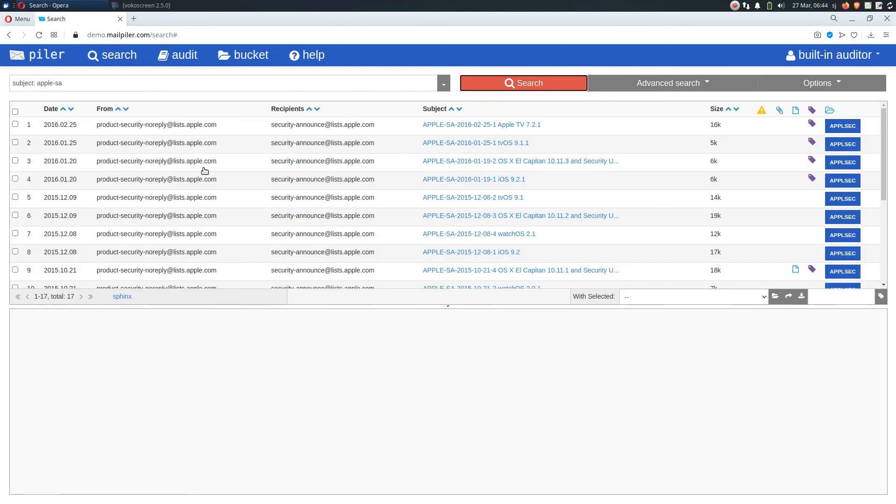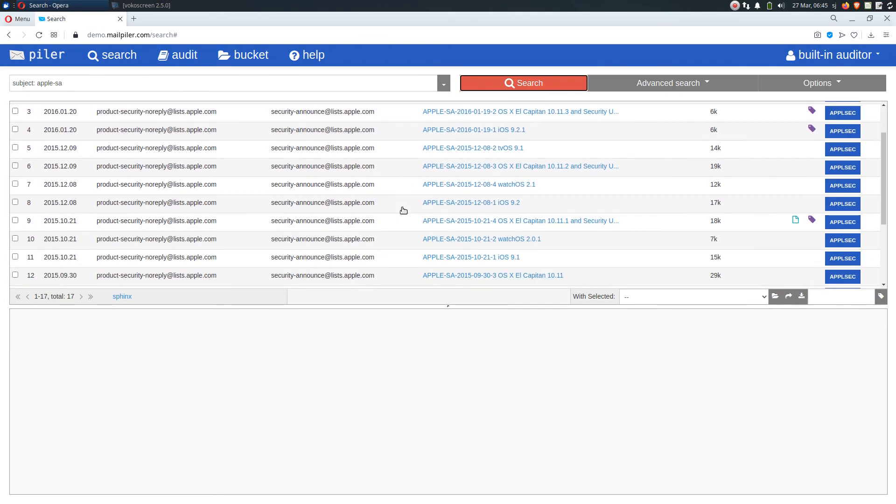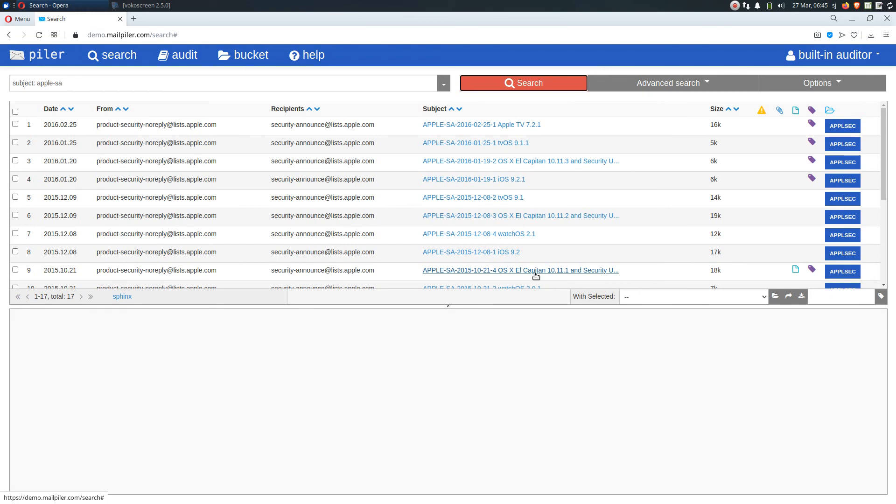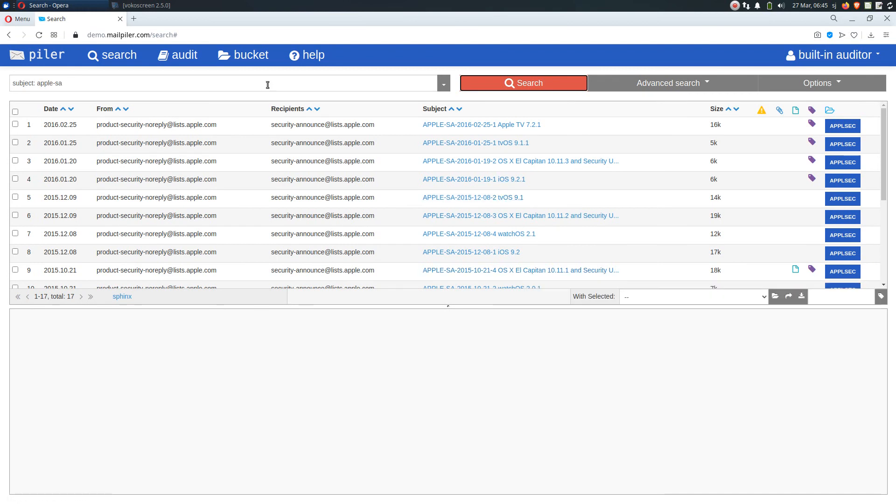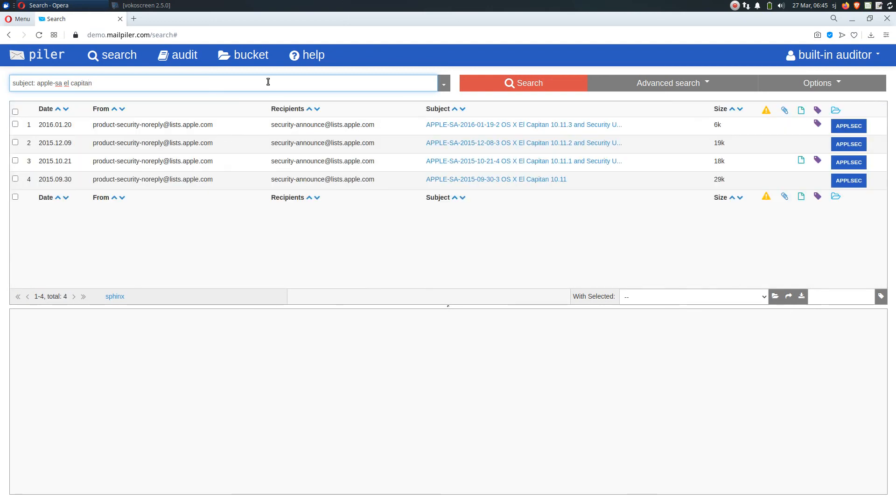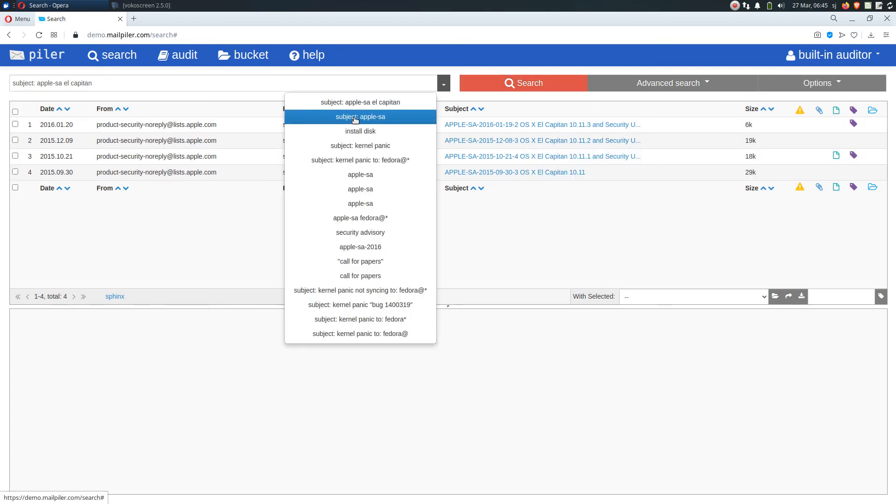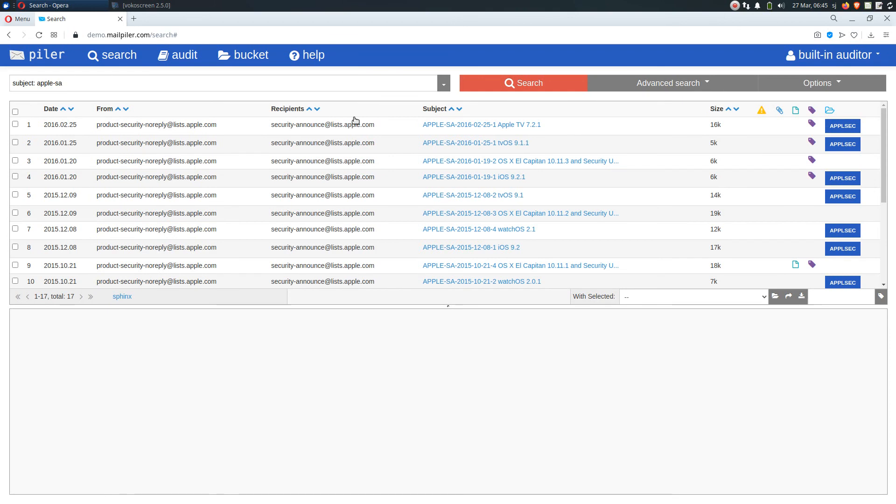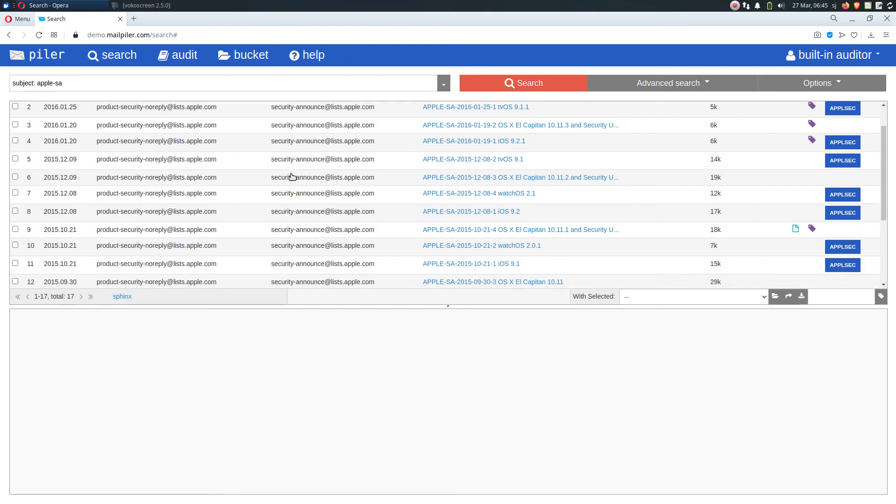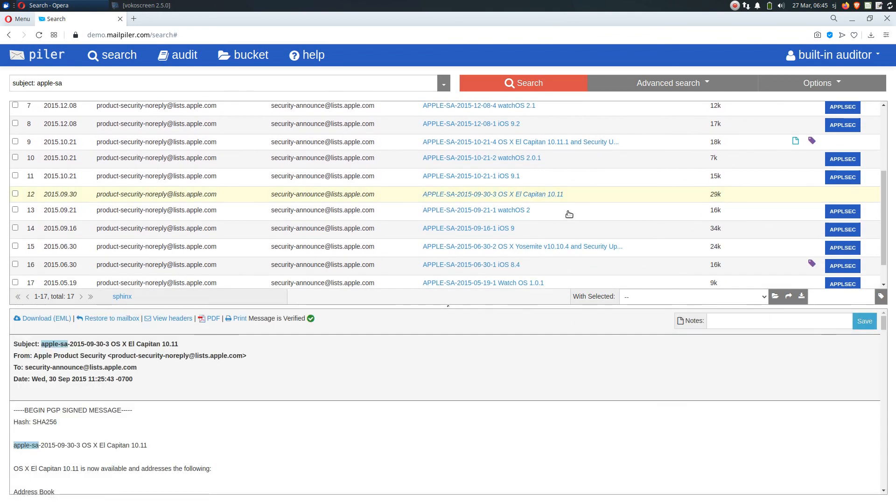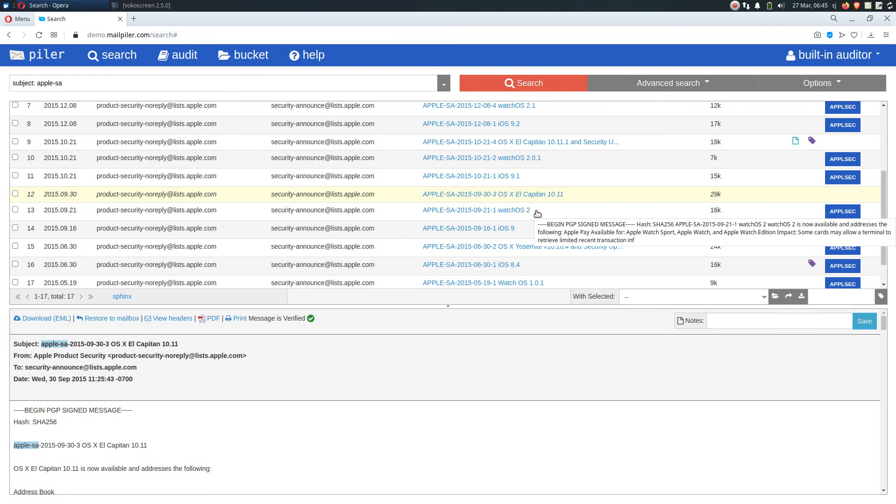But what if we later recognize that we don't want to include this Alcaturn release to this search results. Let's tag them all and remove. And if we make a search again then we can see that we have removed all of these Alcaturn emails from the given bucket.